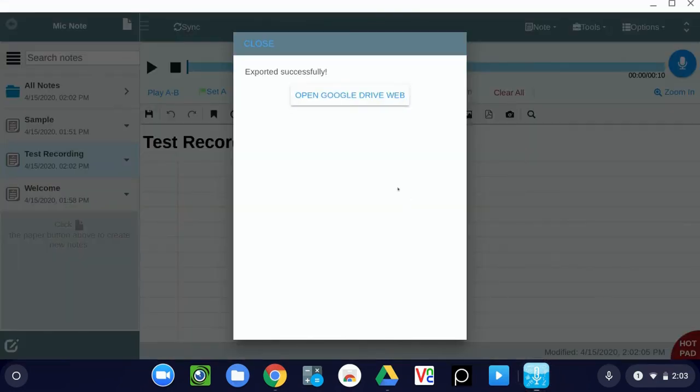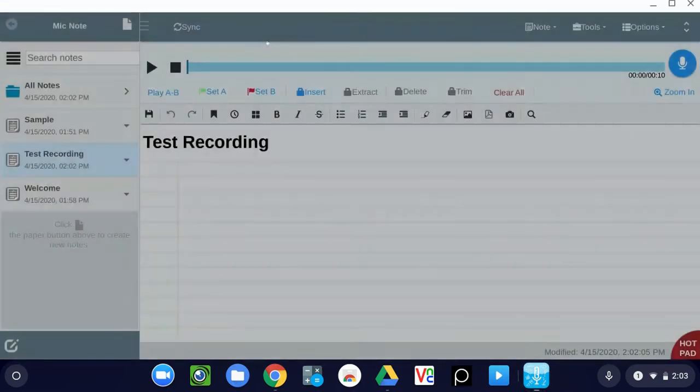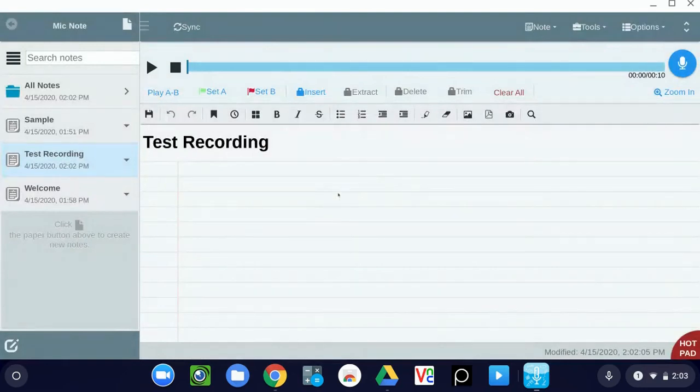So that's all there is to taking audio recordings with Mic Note. I'm Damian Austin with RSU One Tech TV, and I thank you for watching.